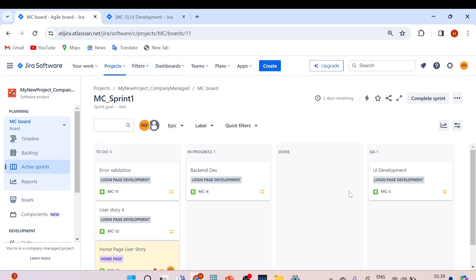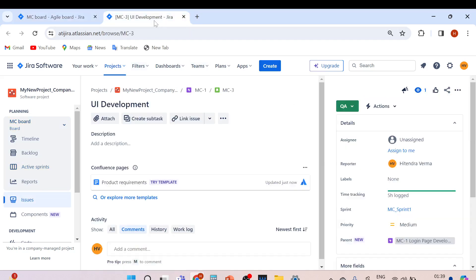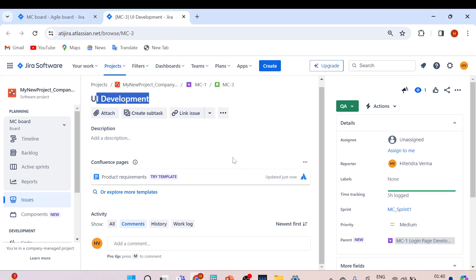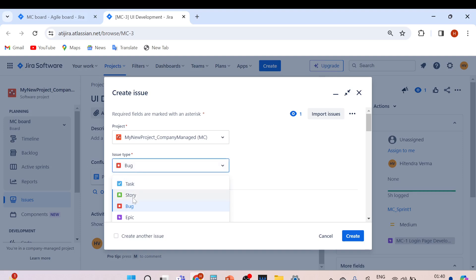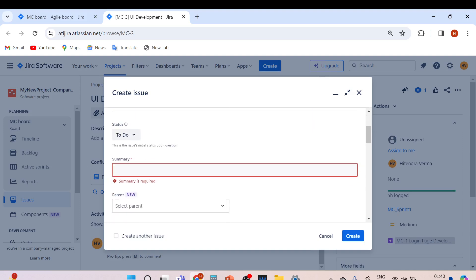This is the UI development of the login page, and while testing the UI part, we found an issue. To raise a defect, click the Create button, select the issue type Bug, and create a bug. For the summary, write: 'Unable to log in into the application — getting error.'